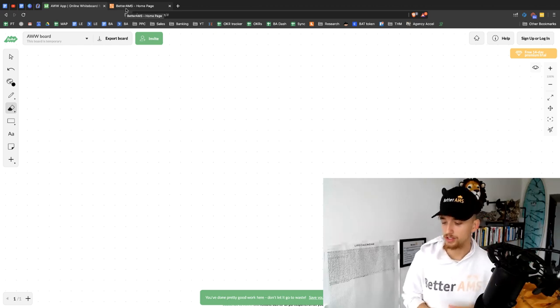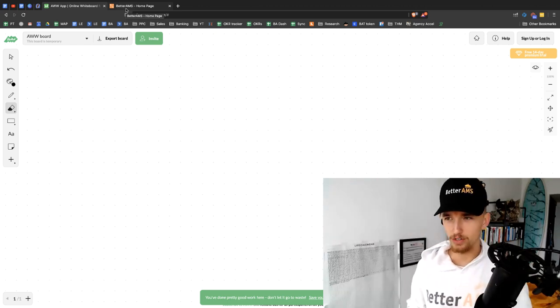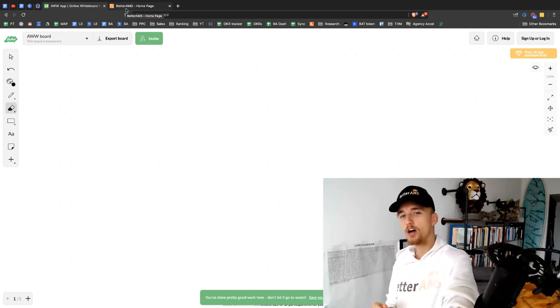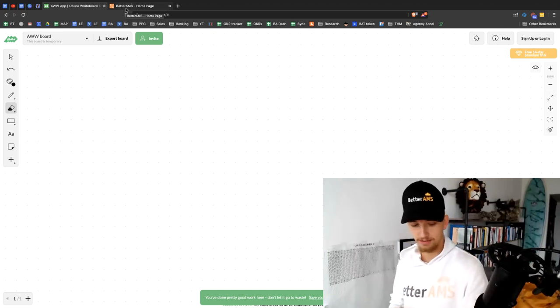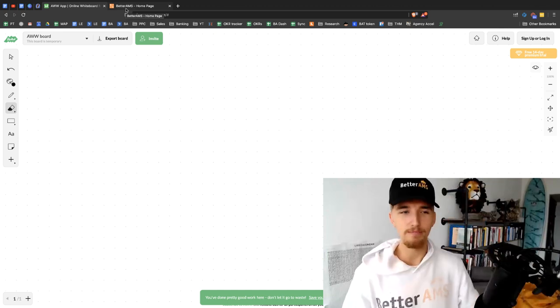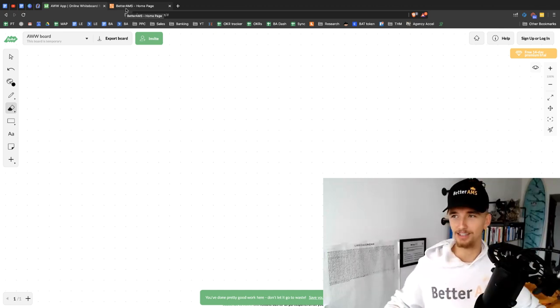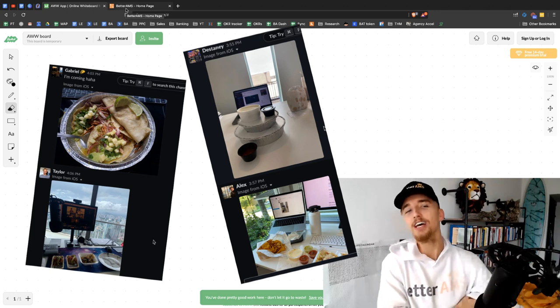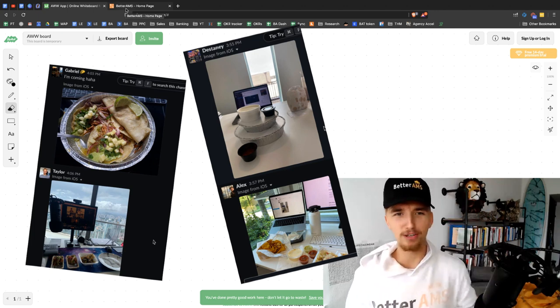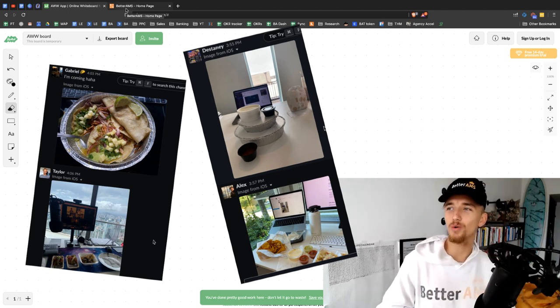The other thing we actually started rolling out, and we tested this for the first time last week on Thursday, was Mexican dinner. And it was legendary. It was my first virtual dinner, but it was really cool.